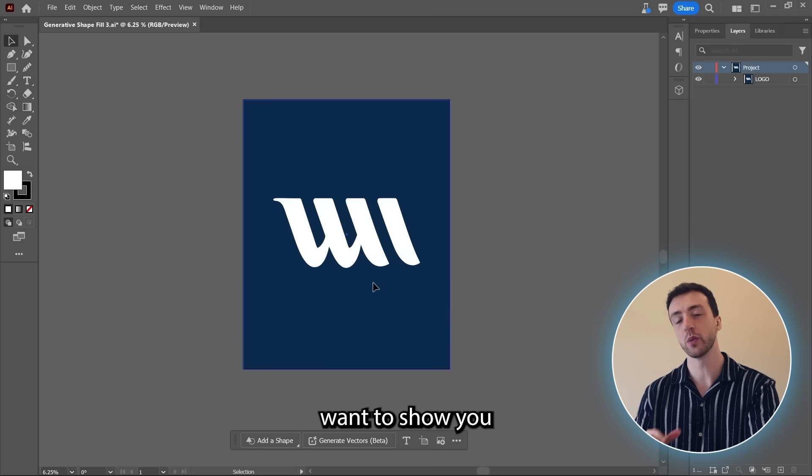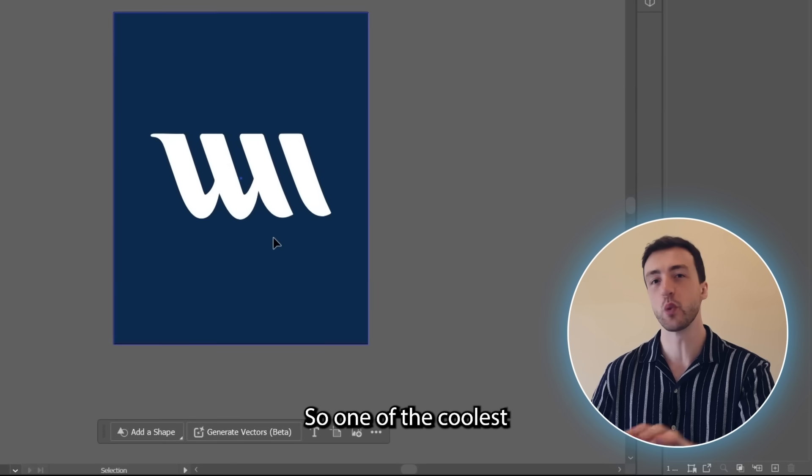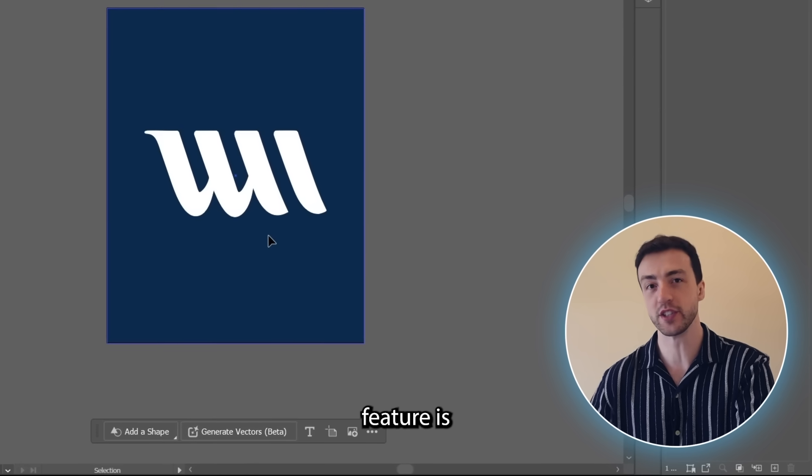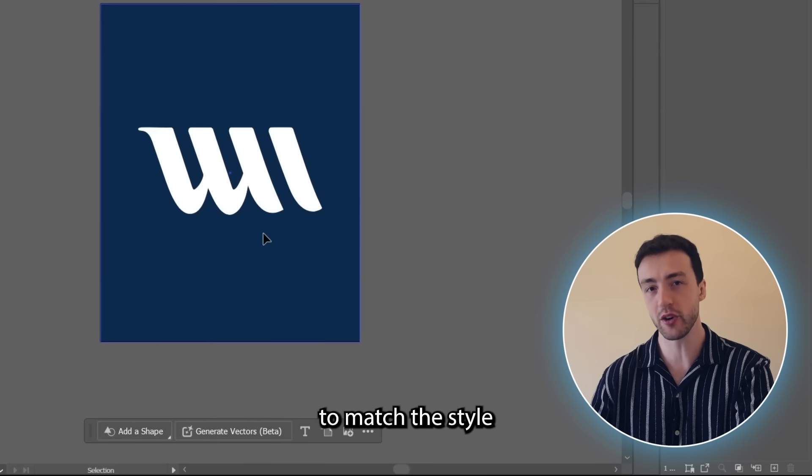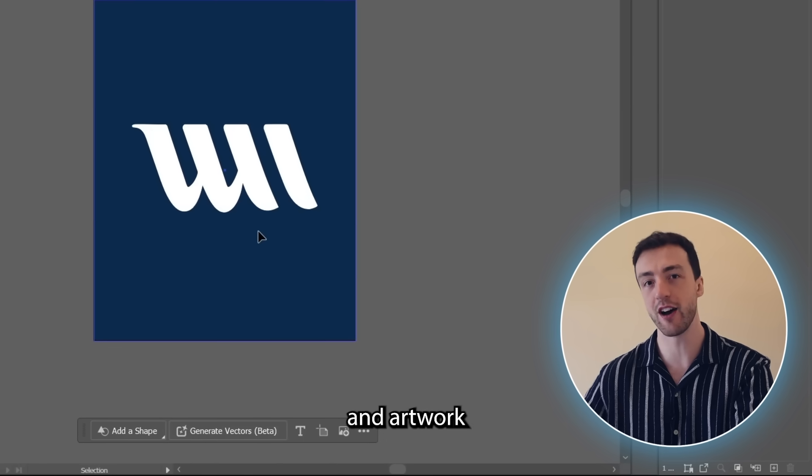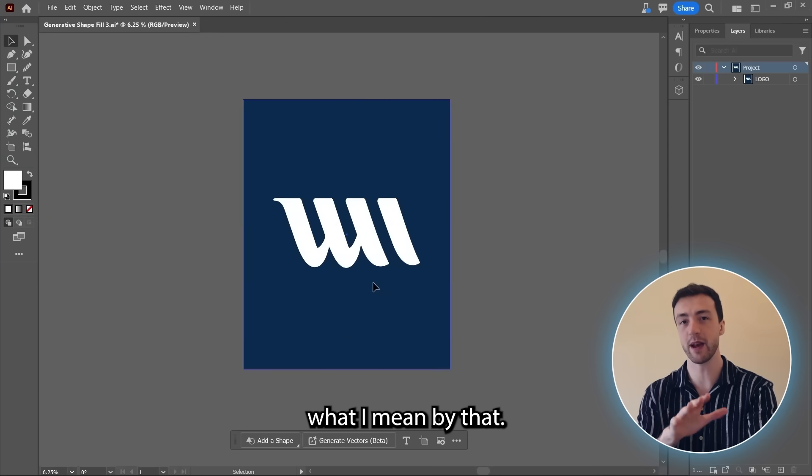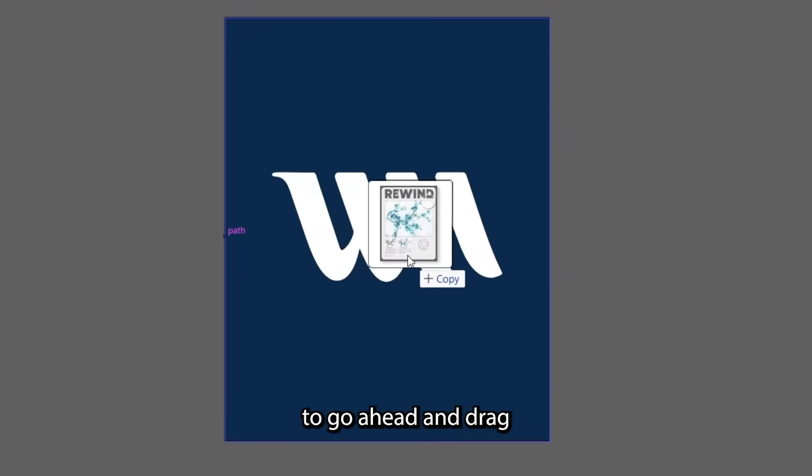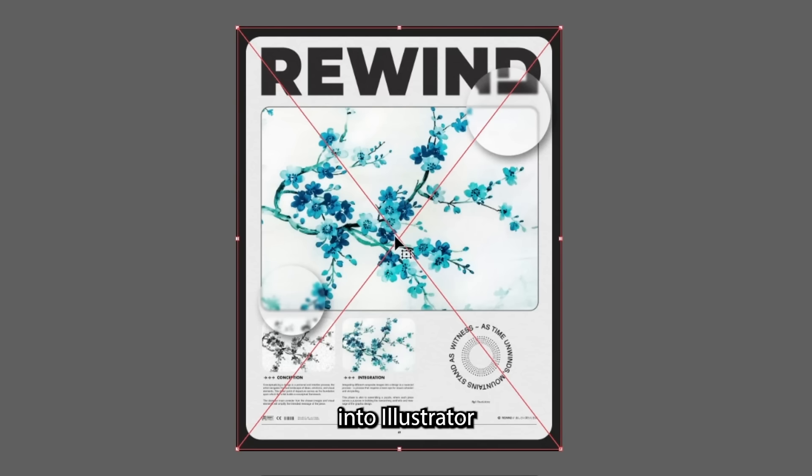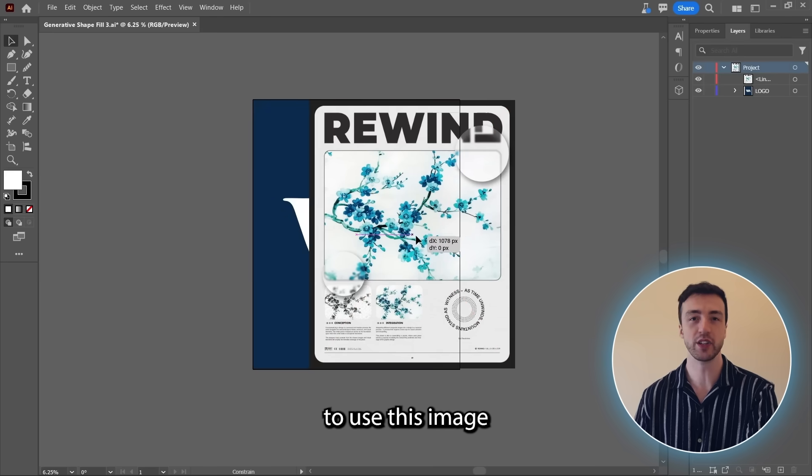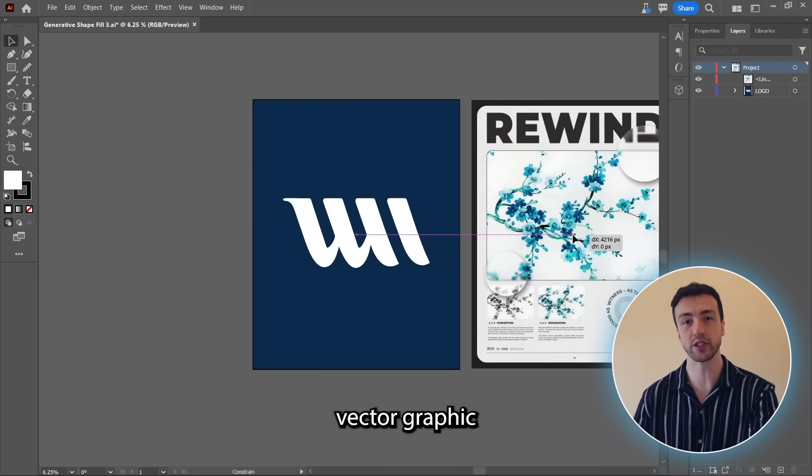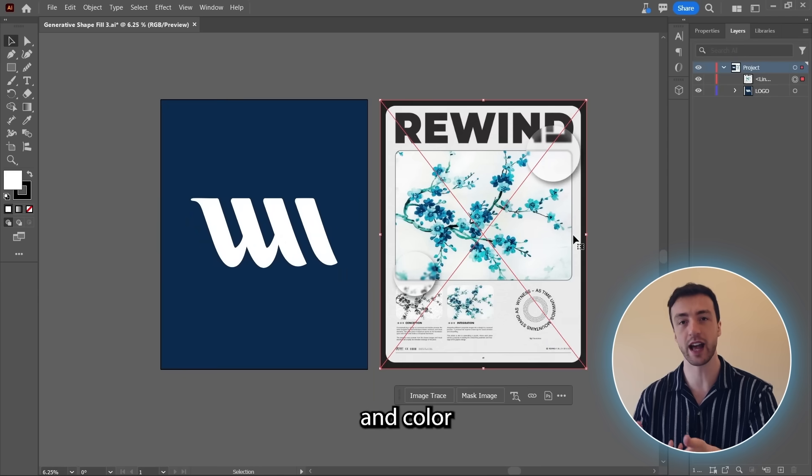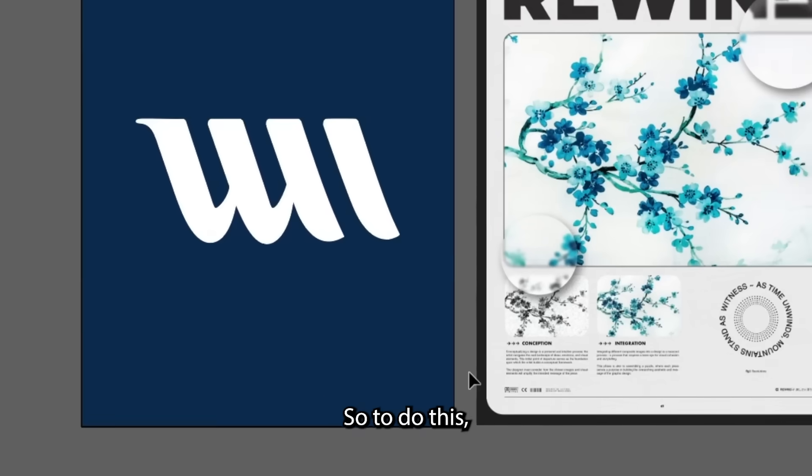But now I actually want to show you how we can take this one step further. So one of the coolest parts about this feature is you can actually use it to match the style and color of designs and artwork that you've already created. And let me show you what I mean by that. So I'm going to go ahead and drag in one of my designs into Illustrator. And I'm actually going to use this image as a reference so that the vector graphic will have a similar style and color to this design.